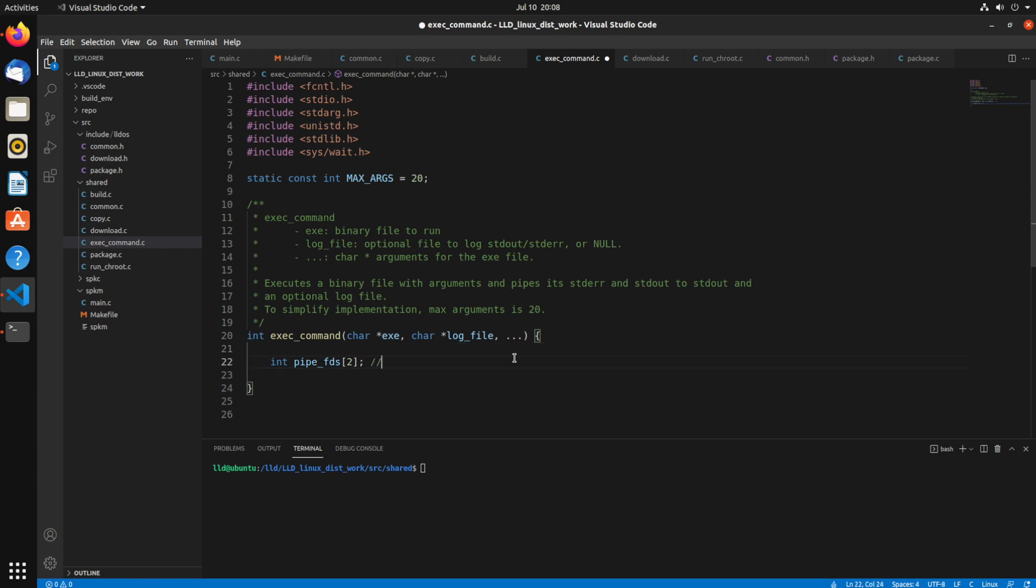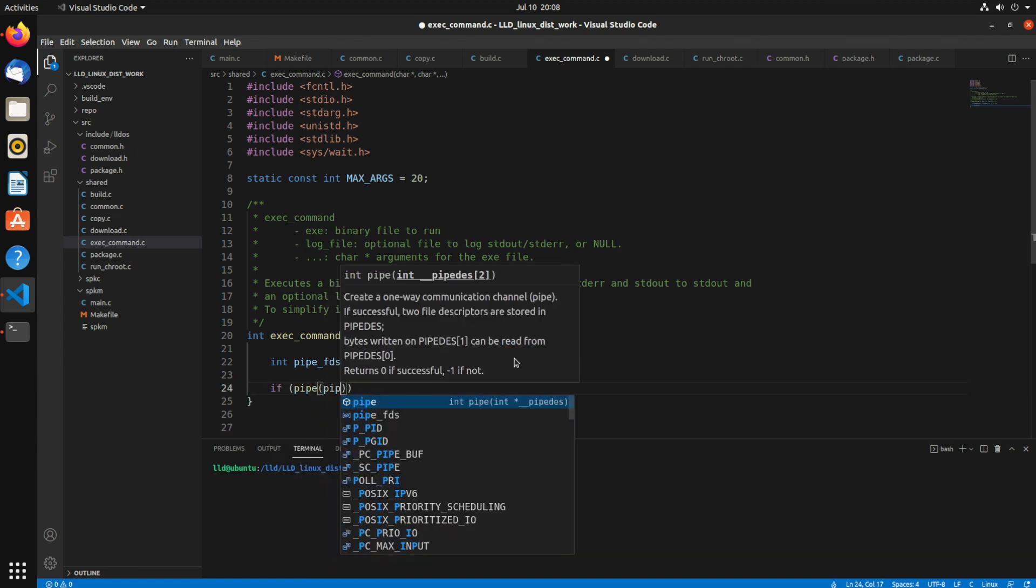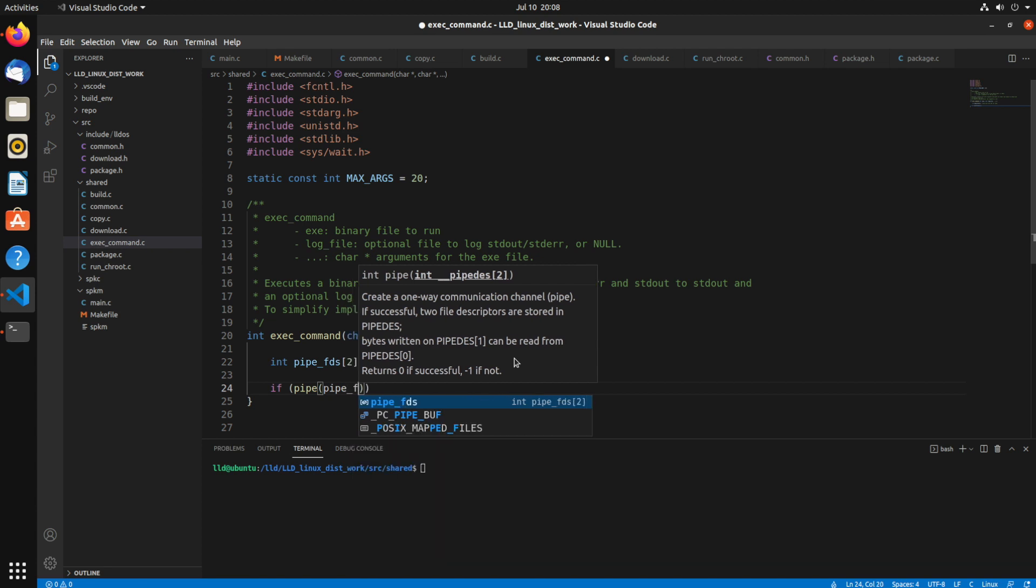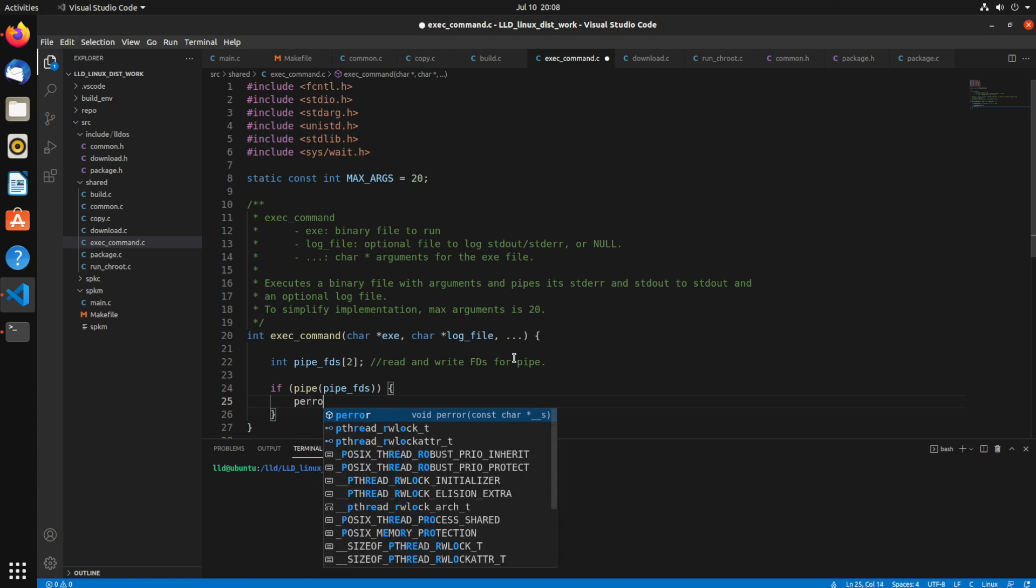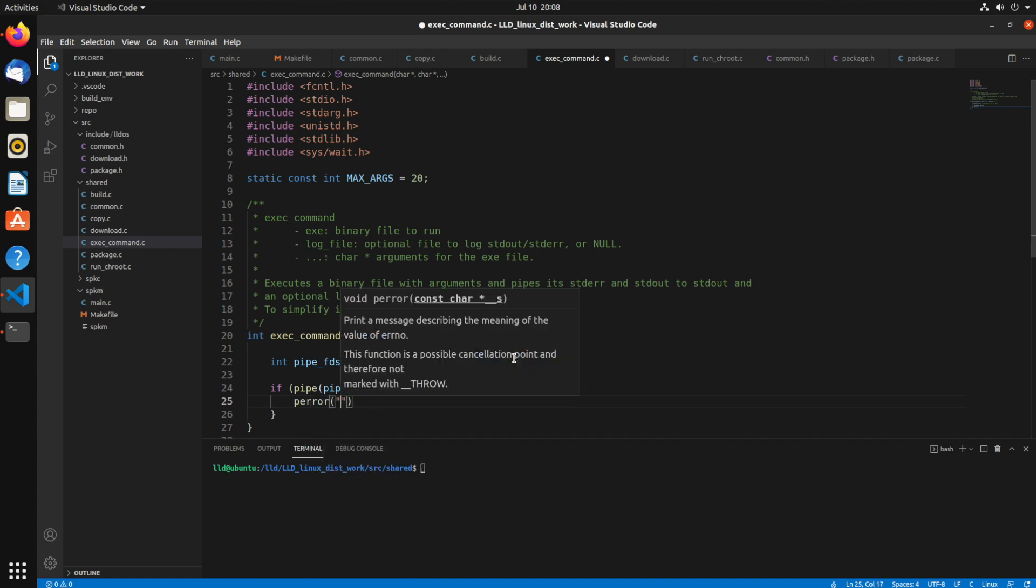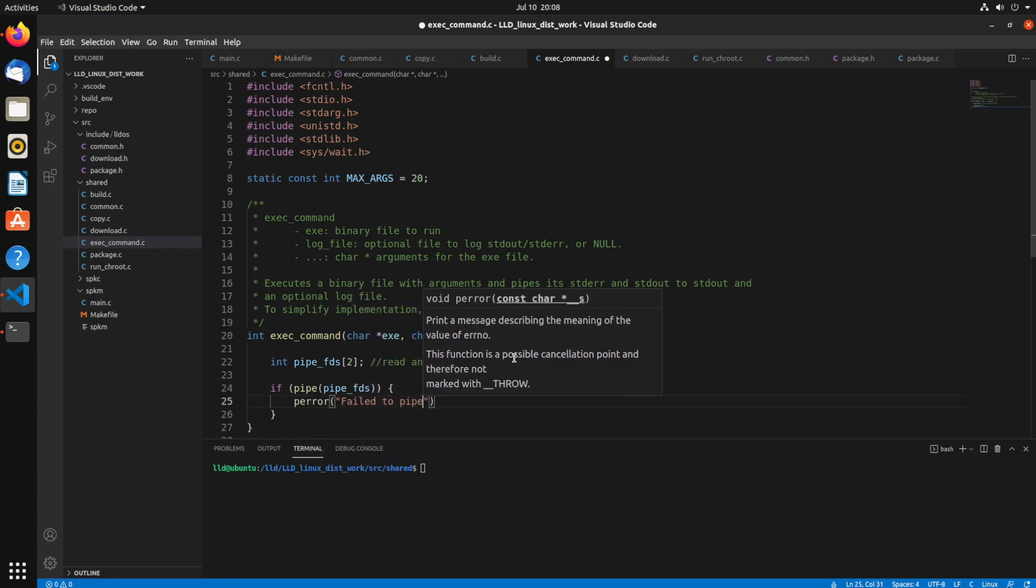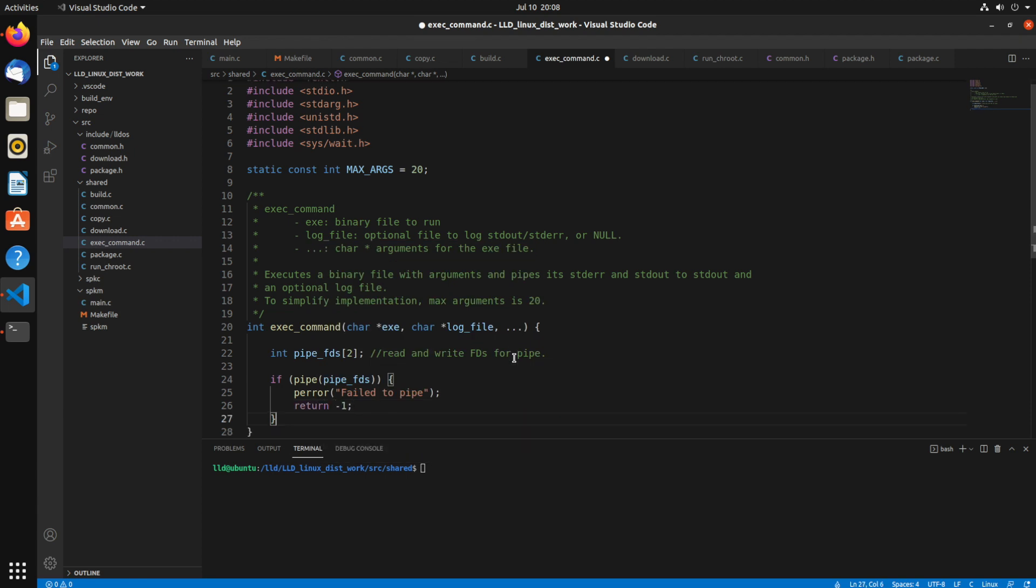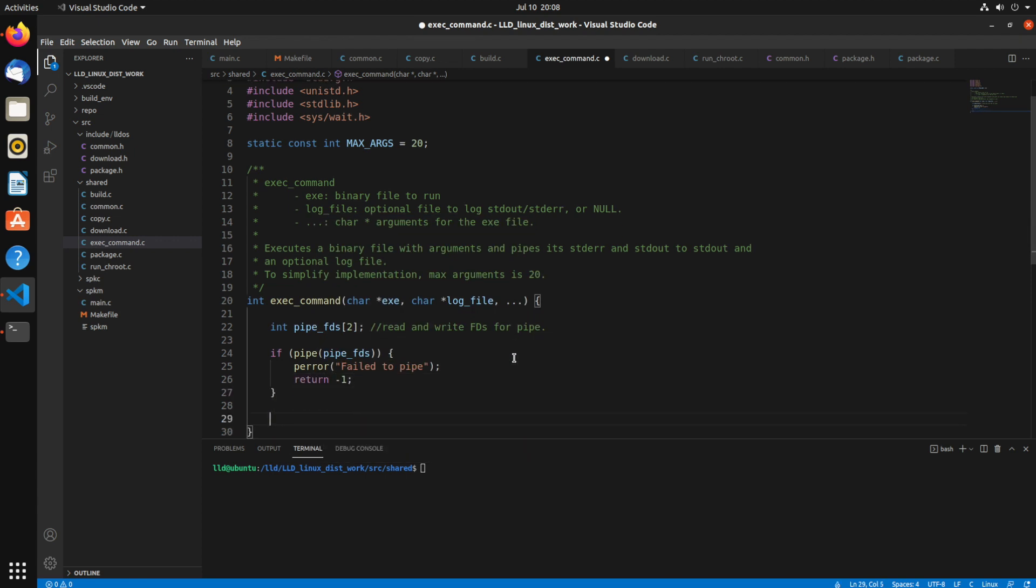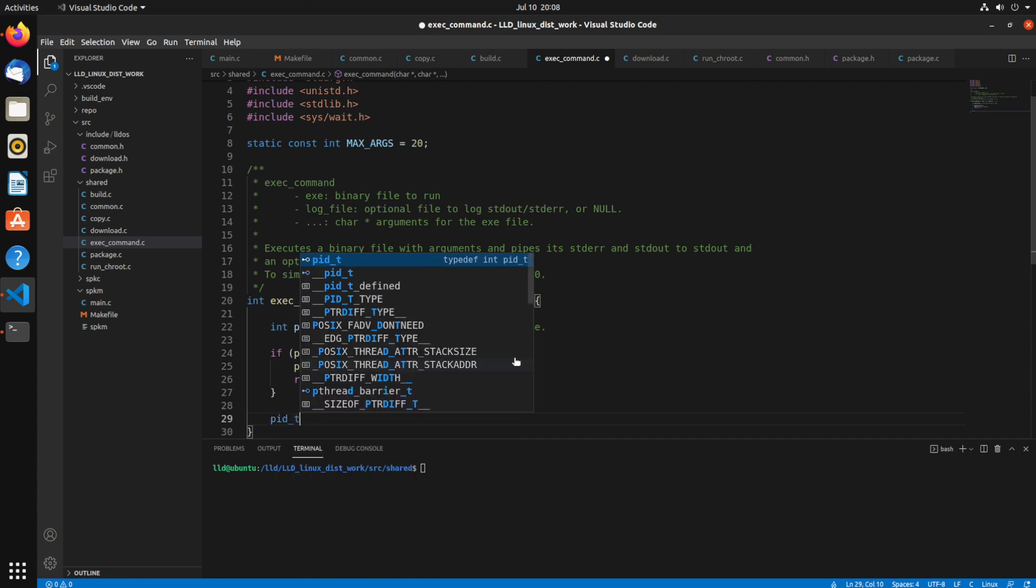To start out with, we need to create this simple array, which is the read and write file descriptors for the pipe call. So zero is the read and one is the write, I believe. So now we're going to make a call to the pipe syscall, pass that in. If it returns a non-zero value, we'll just say failed to pipe and return negative one.